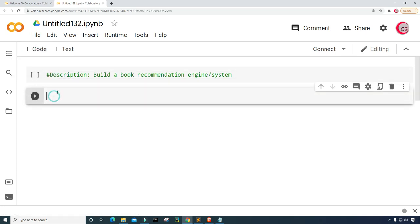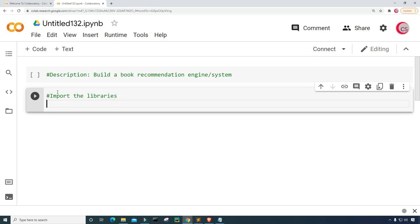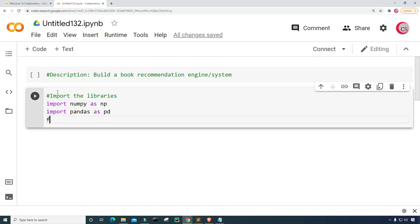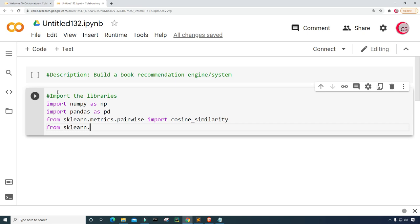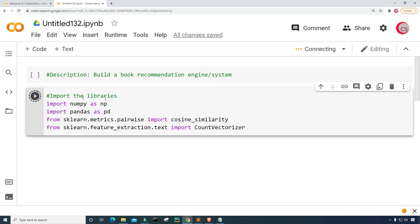Let's create a new cell by clicking that code button in the top left. In this cell, I'm going to import the libraries I'm planning on using throughout the program. So I'm going to import NumPy as np, import pandas as pd, from sklearn.metrics.pairwise import cosine_similarity, and from sklearn.feature_extraction.text import CountVectorizer. Now let's run this cell to check for mistakes.